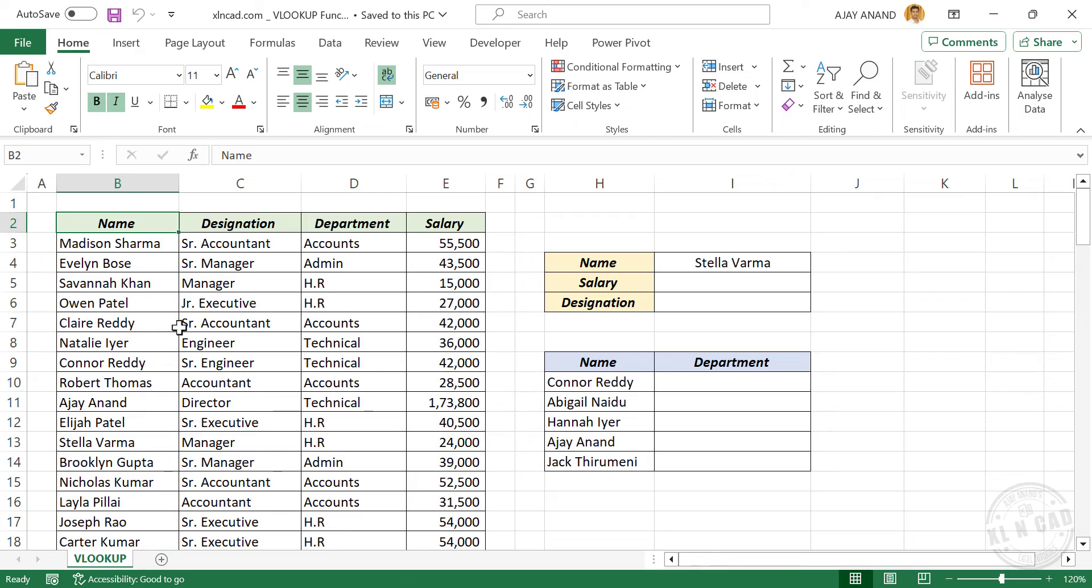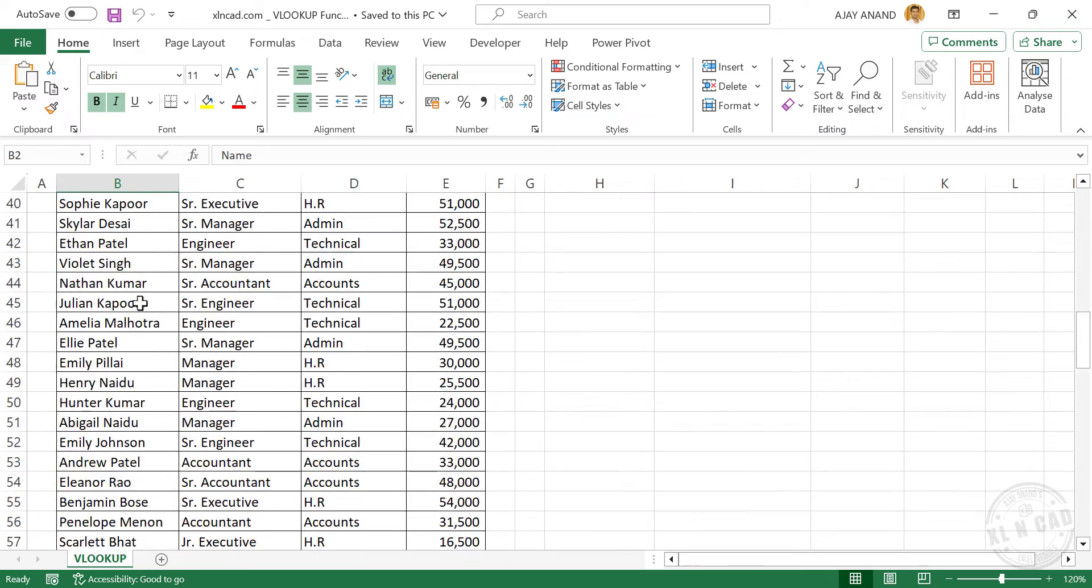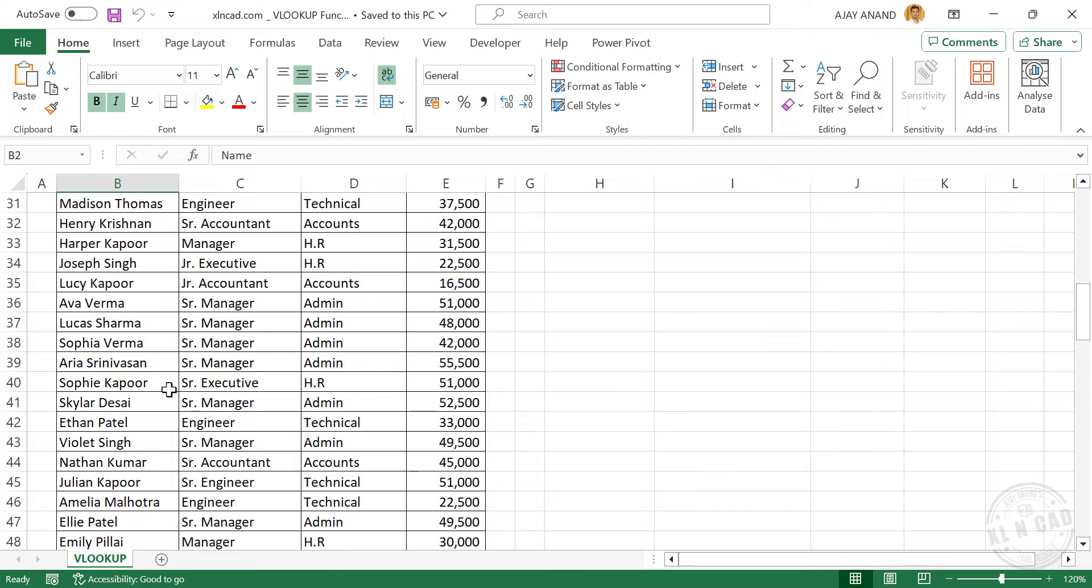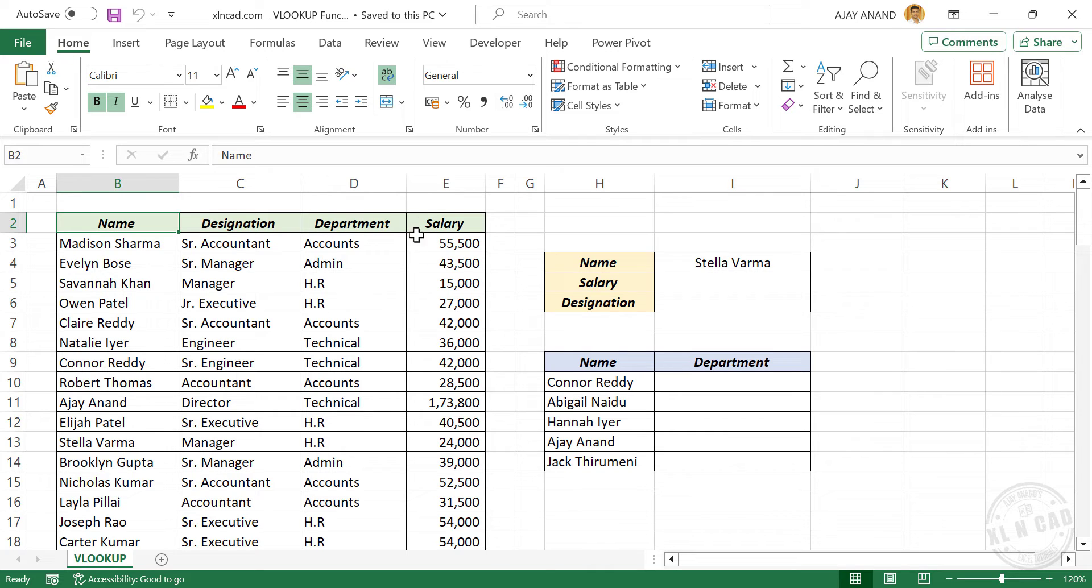See this table here. We have the details of around 100 employees working in a small company. Name of the employees in the first column, designation in the second column, department in the third column, and salary in the fourth column.